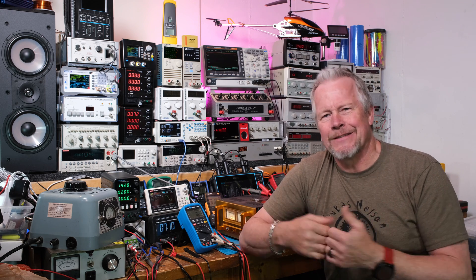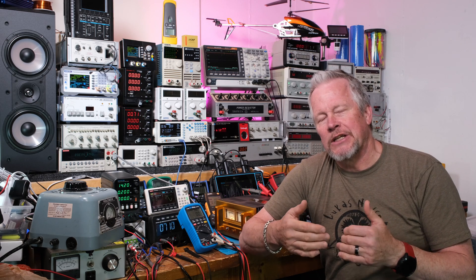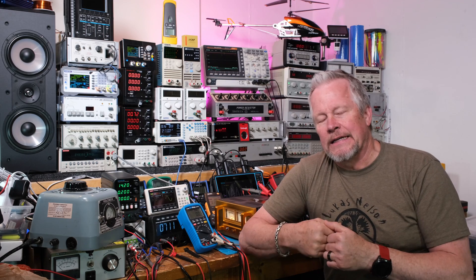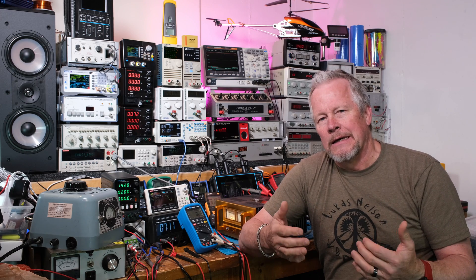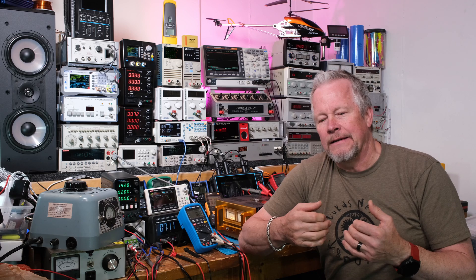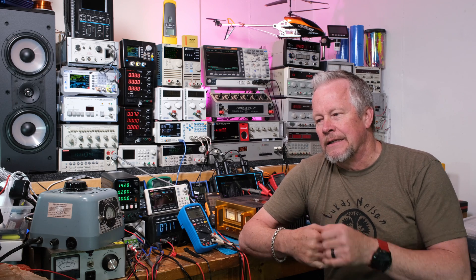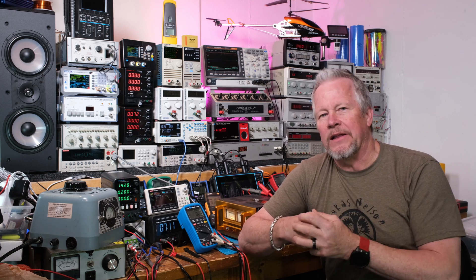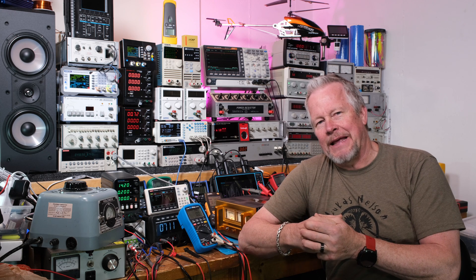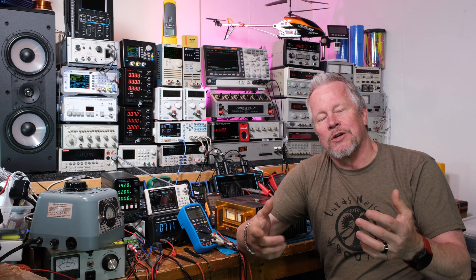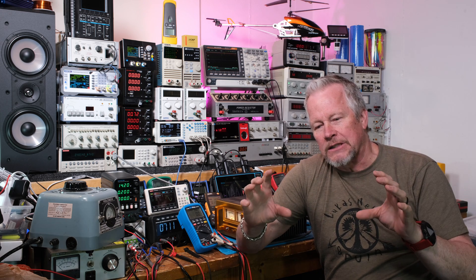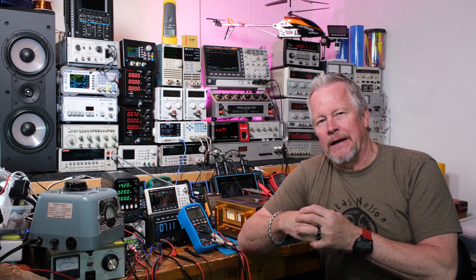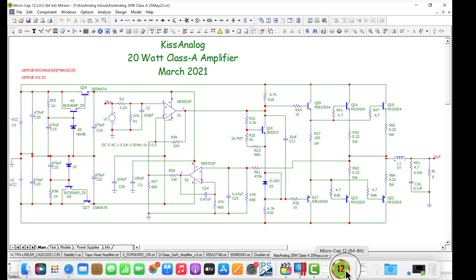The distortion was not noticeable as I changed the different bias currents, so I think that's okay. That's why it's set for 20 watts — this amplifier actually has more headroom than that, and I'll show you the max power at the end of the video. Next I want to show the schematic and where things are on it, so let's look at that right now.